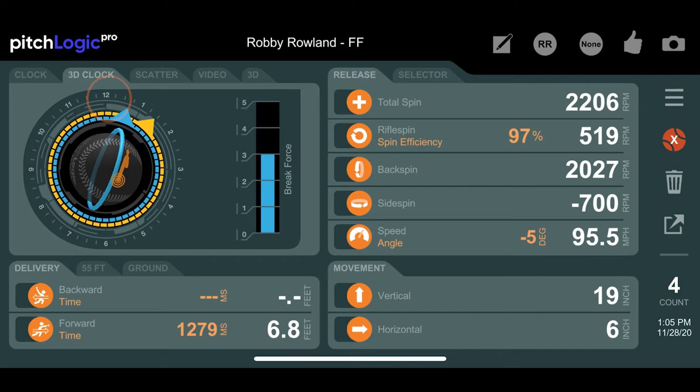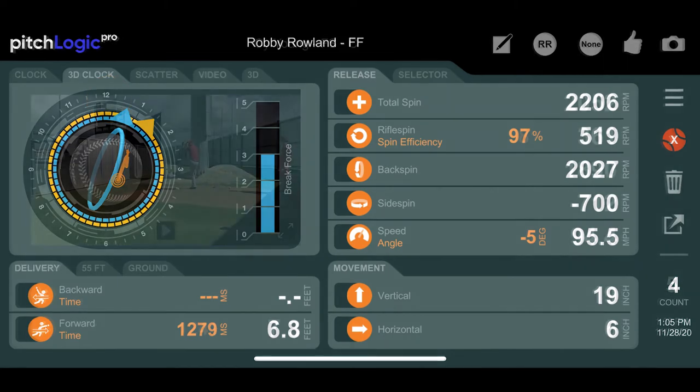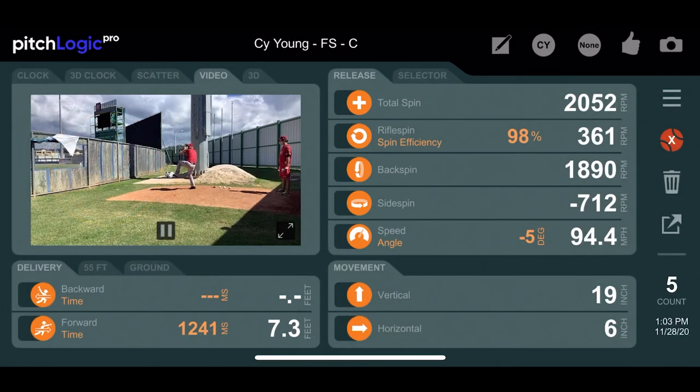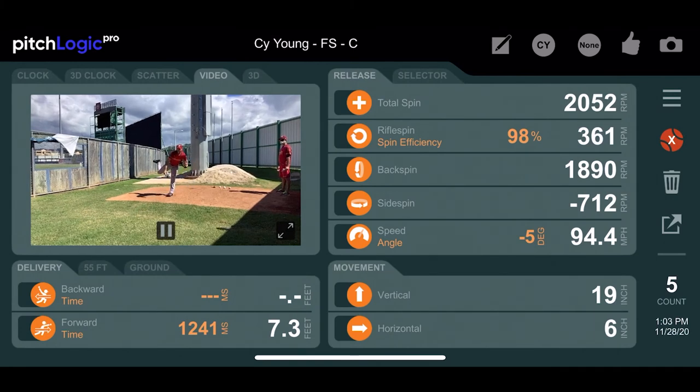To get a feel for what your arm slot looks like, try throwing each of your pitch types a few times and examining the arm slot for each one. Try to keep your arm slot consistent across all of your pitches.